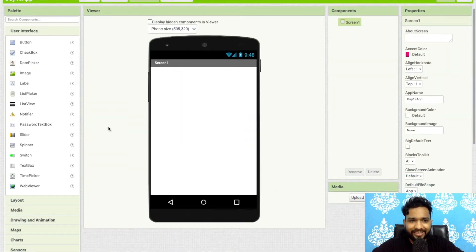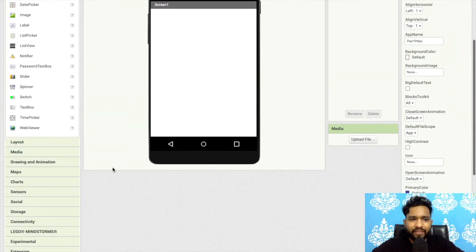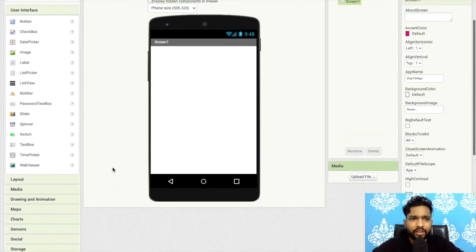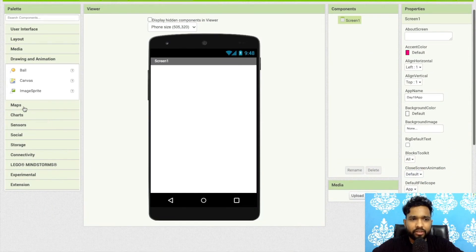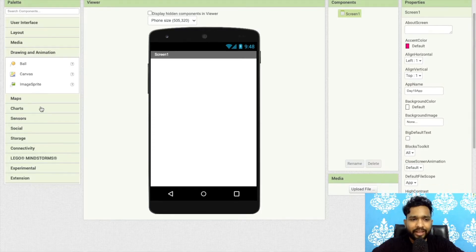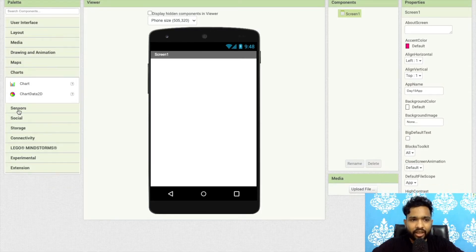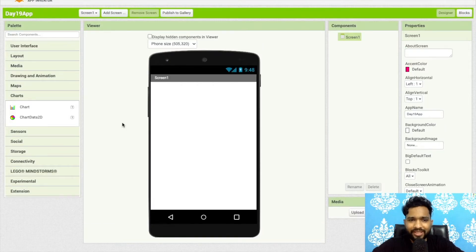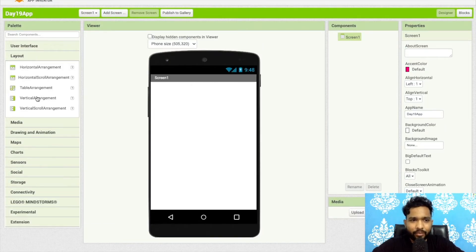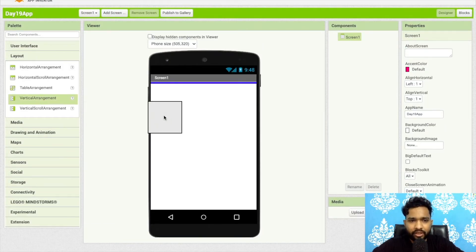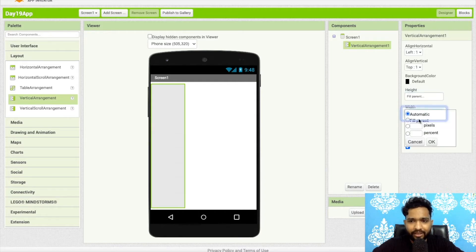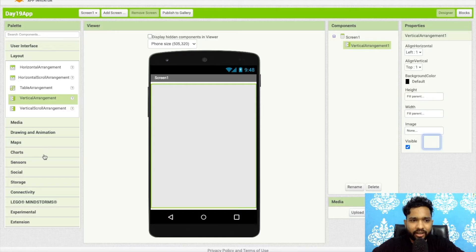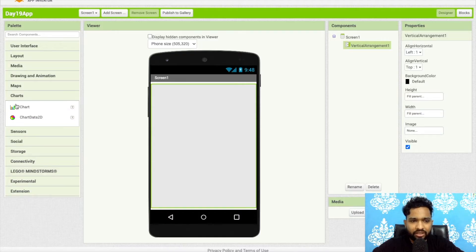As you can see, that's the main screen. On the left side you will find we have already learned the User Interface, Layout, Media, Drawing and Animation, and Maps sections. Now let's move to Charts. Before we use charts, we're going to use a layout — I'm going to use a Vertical Arrangement and make its height and width Fill Parent.